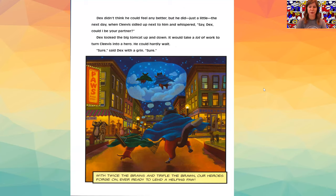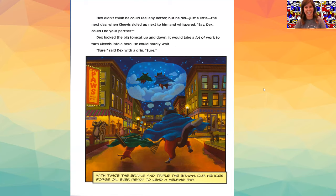Sure, said Dex with a grin. Sure. With twice the brains and triple the brawn, are heroes for John ever ready to lend a helping paw?